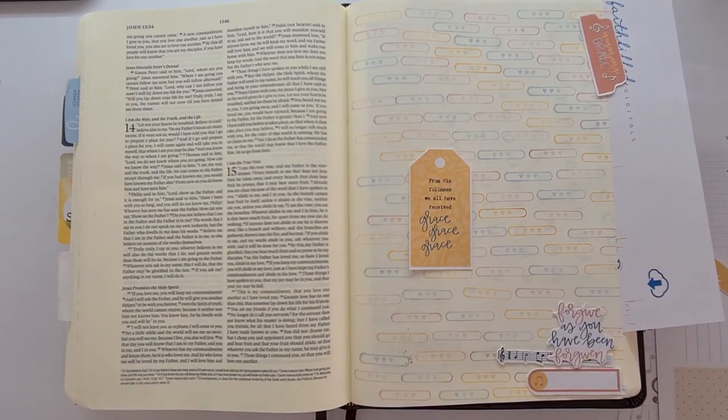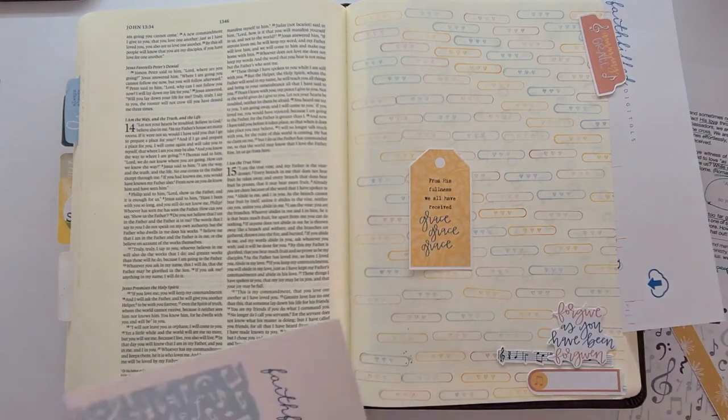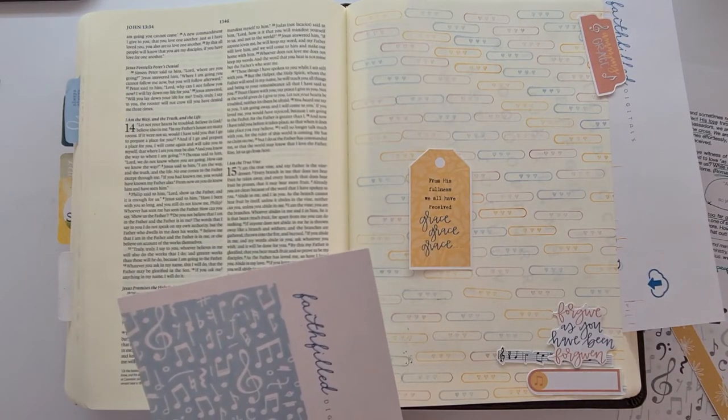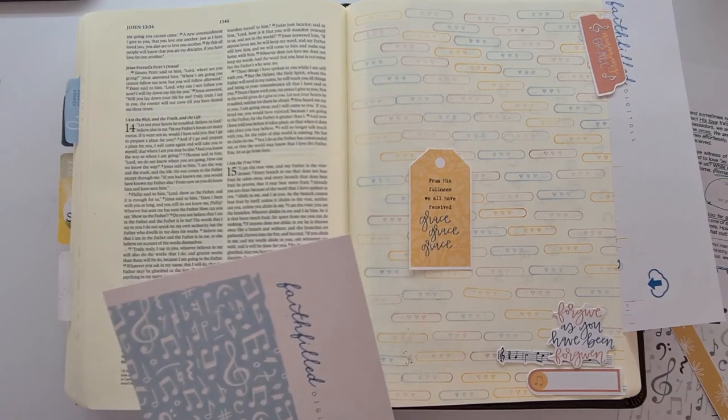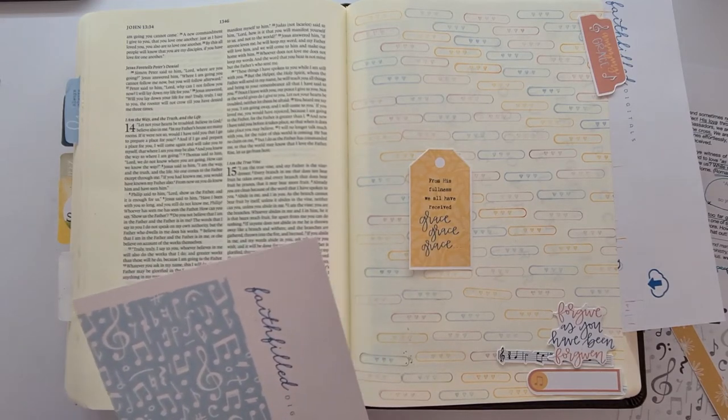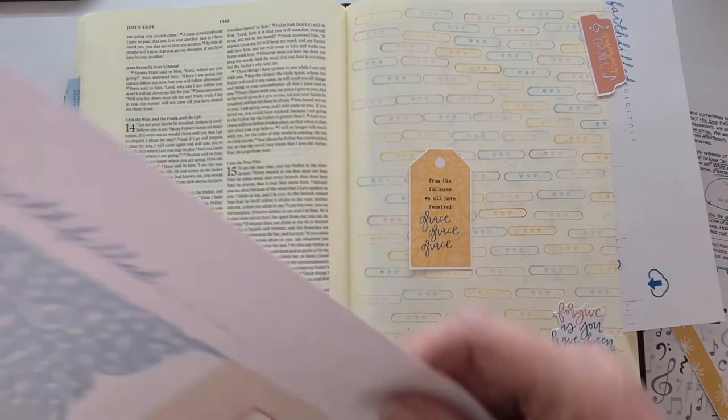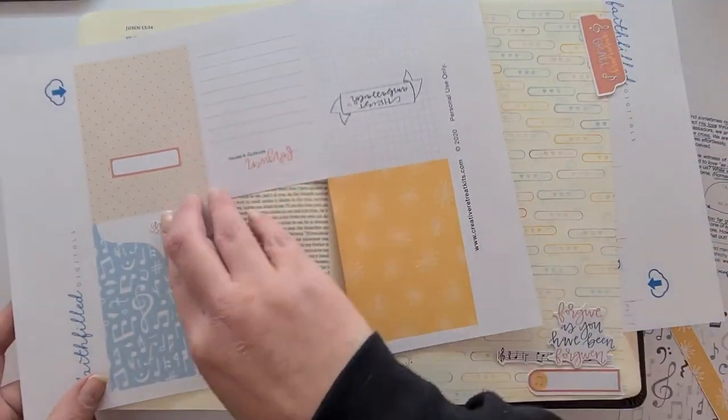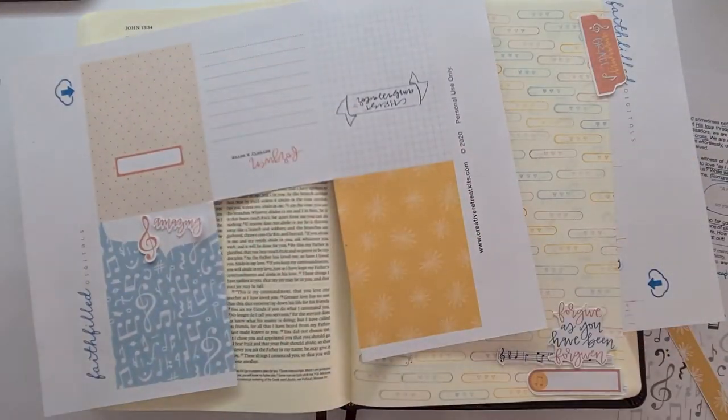None of that makes any difference if we don't love one another. Now, not just love one another in the way that the world kind of perceives love. It's not the, you know, be nice to your face and then backbite you behind your back kind of thing that this is speaking about.